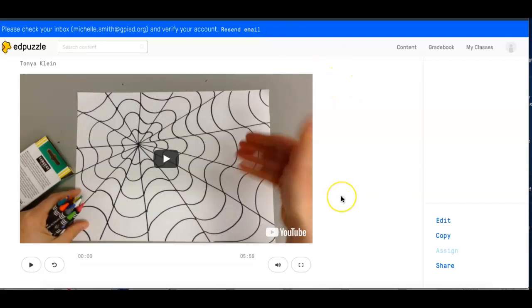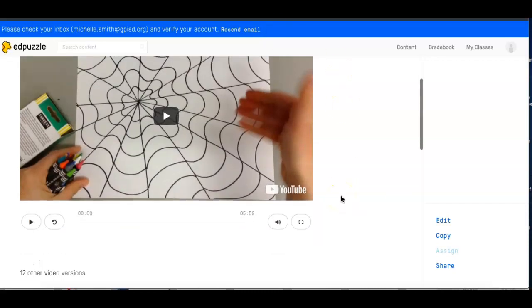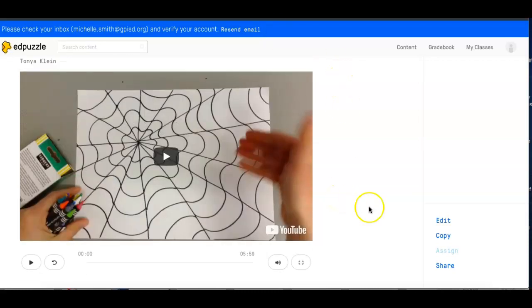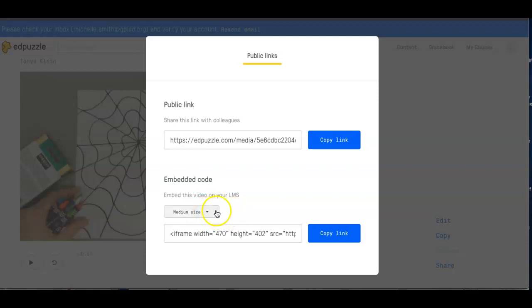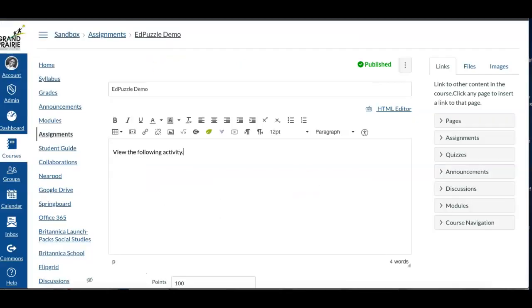So in Edpuzzle, whatever the activity is, they go to share, and then it tells them here embed this video on your LMS, you can change the size. If he copies that link and then goes back to Canvas.